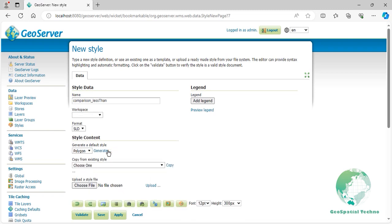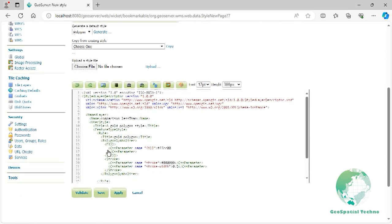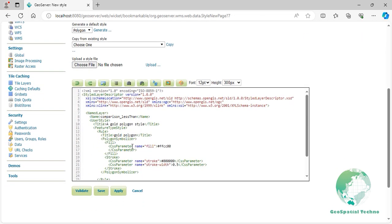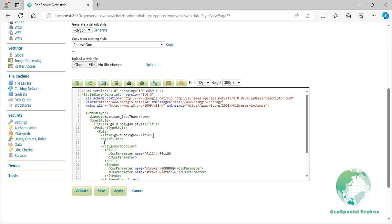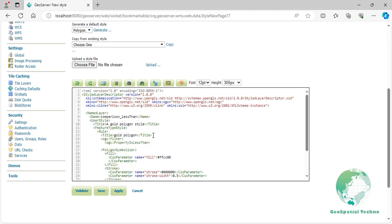Now edit the codes as shown on the screen.